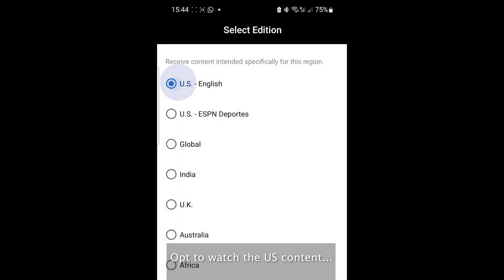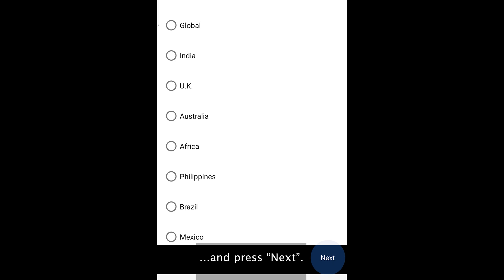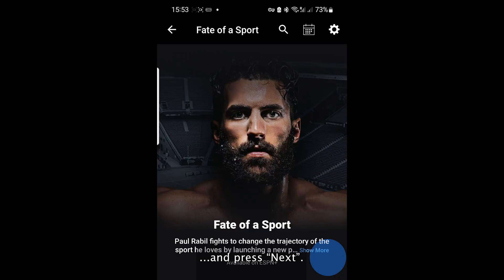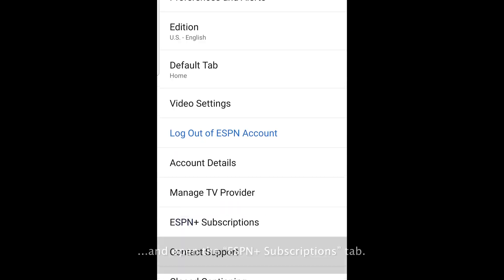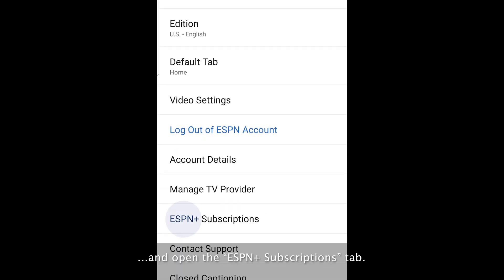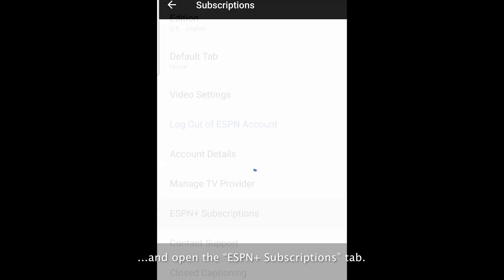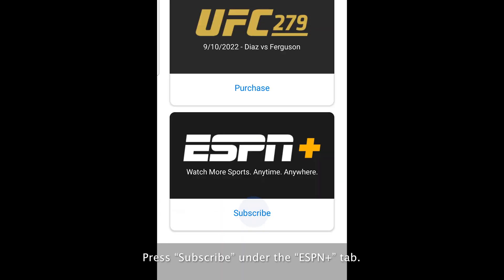Opt to watch the US content and press next. Tap settings and open the ESPN Plus subscriptions tab. Press subscribe under the ESPN tab.